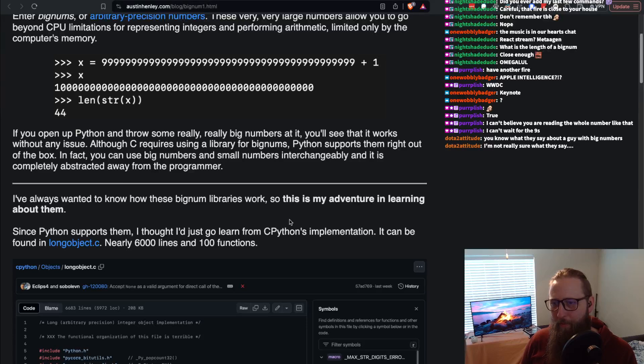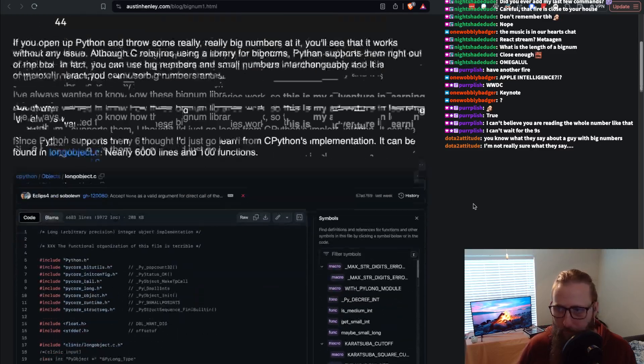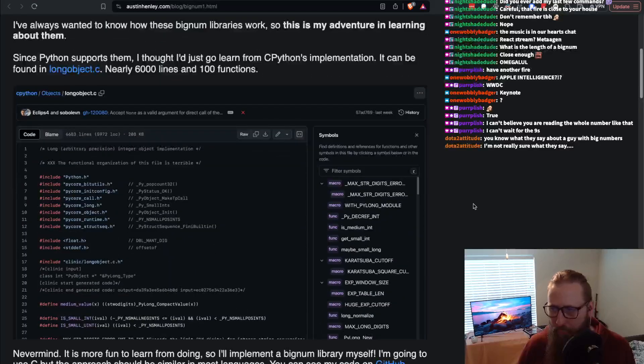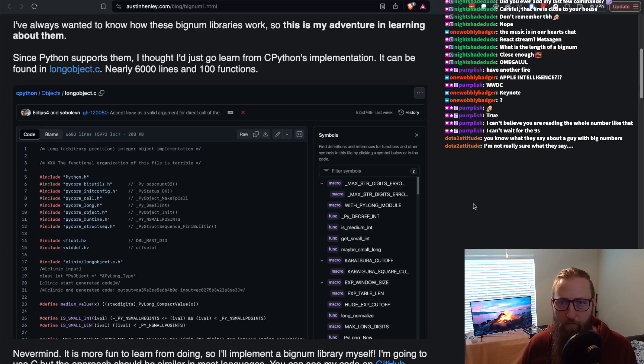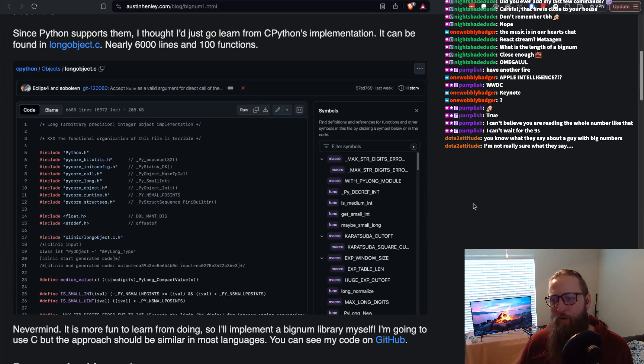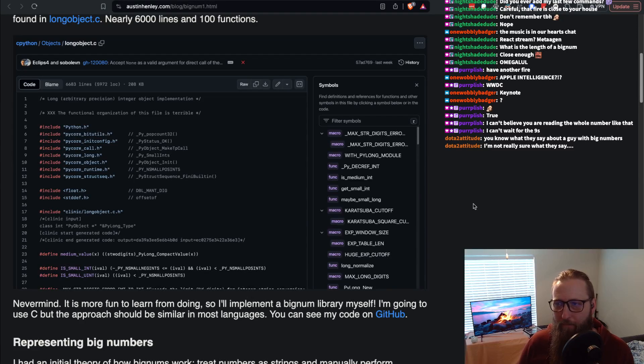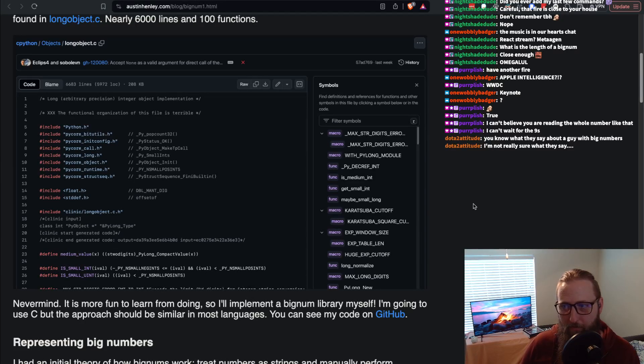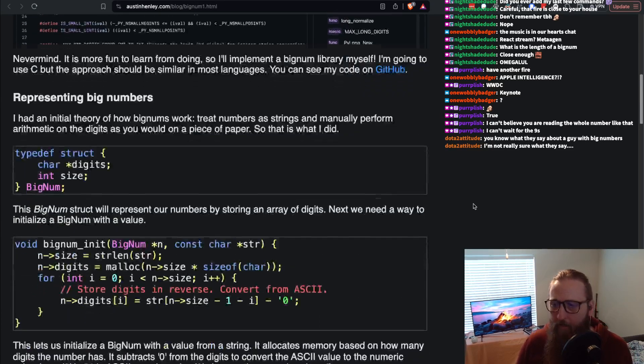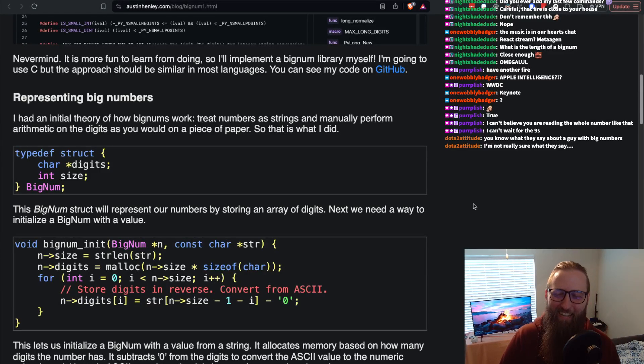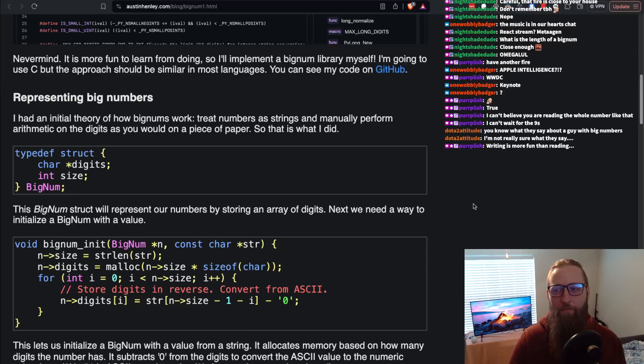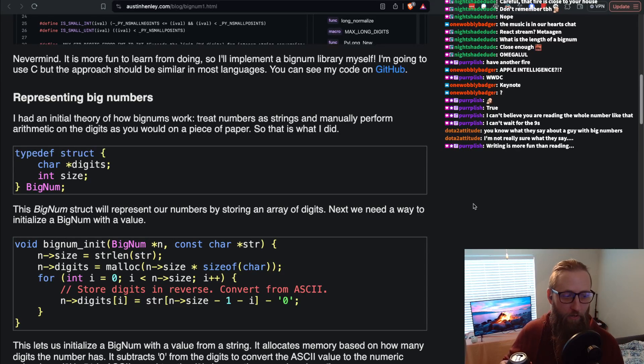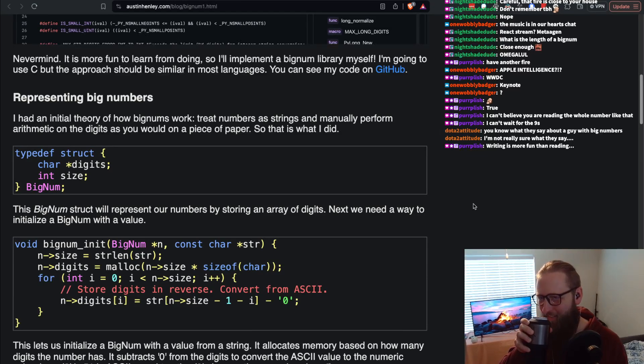I've always wanted to know how these bignum libraries work, so this is my adventure in learning about them. Since Python supports them, I thought I'd just go learn from CPython's implementation. It can be found in longobject.c - nearly 6,000 lines and 100 functions. So yeah, instead of reading 6,000 lines and 100 functions of C code - it's not about how absolutely overwhelming and annoying that would be. It's just more fun to learn from doing.